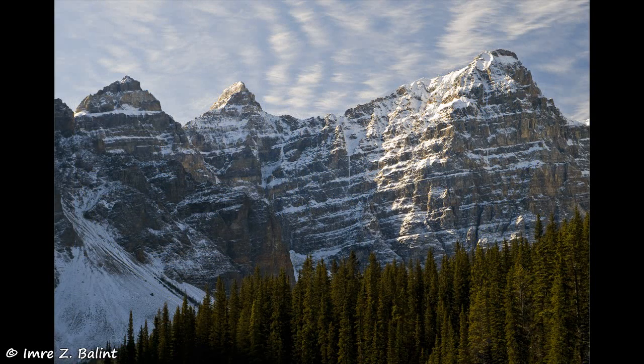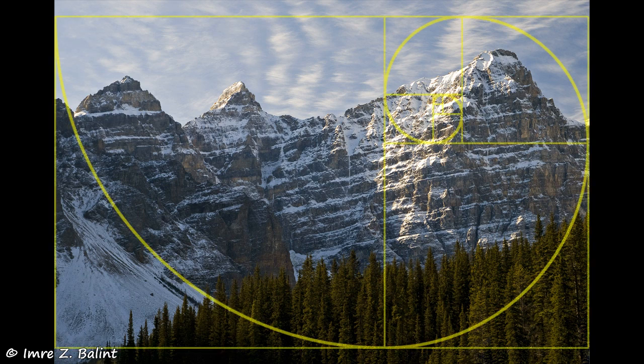With this shot of the peaks surrounding Moraine Lake, patterns play a huge role — the trees below, which actually form a triangle, the lines across the mountains, and even the clouds. Something to keep in mind: usually the highlights or lighter parts of an image naturally draw our attention. Using the Fibonacci spiral as a guide, this seems to be true for this image, including a rock slide to the left that flows along the forest line quite nicely.